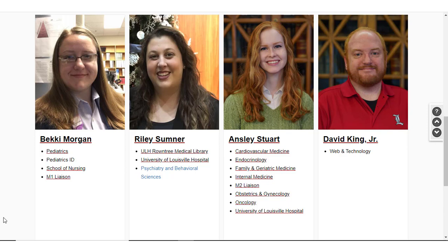We are available to help you with running literature searches, accessing databases, or to set up research appointments. As the School of Nursing Liaison, I am your primary library contact, but any of my colleagues on the clinical team are able to help you if I'm not available.